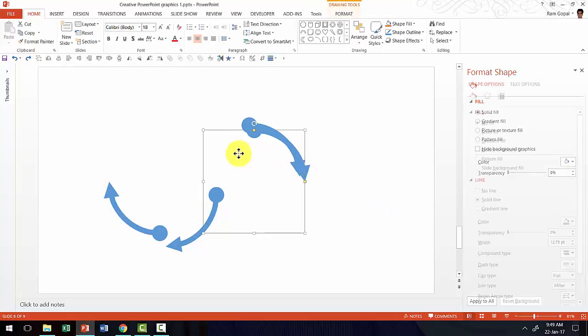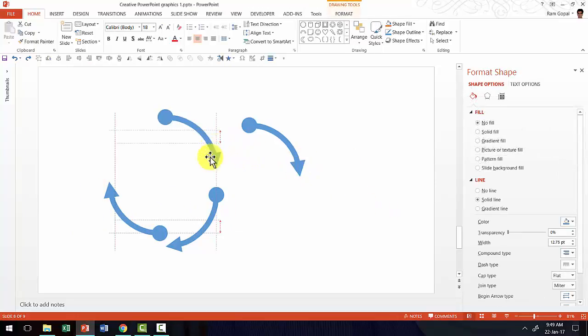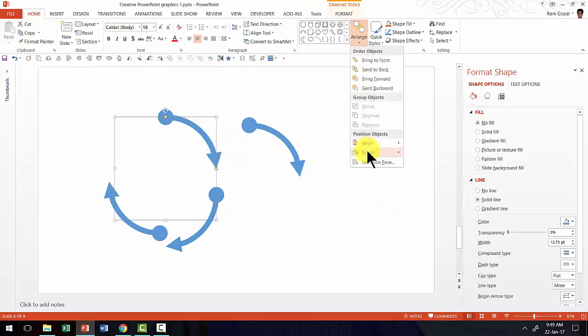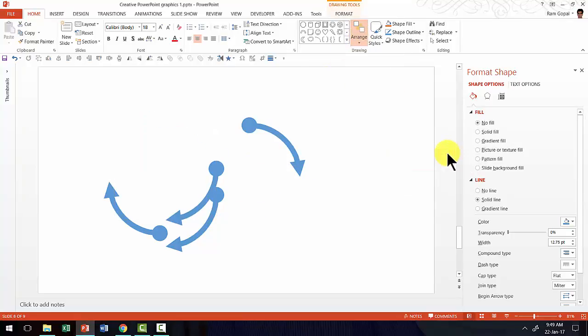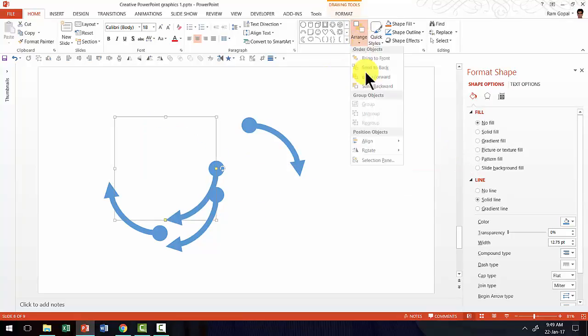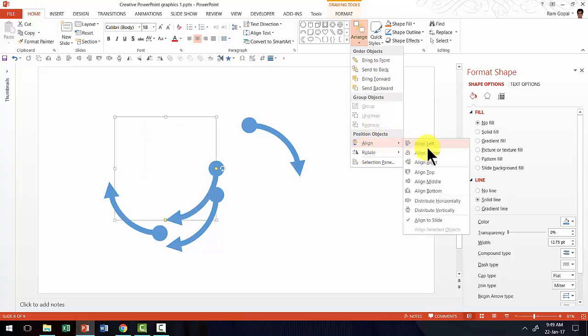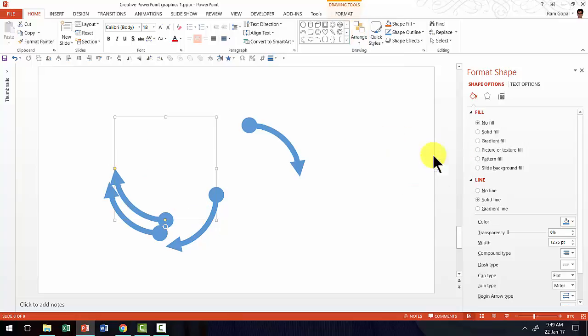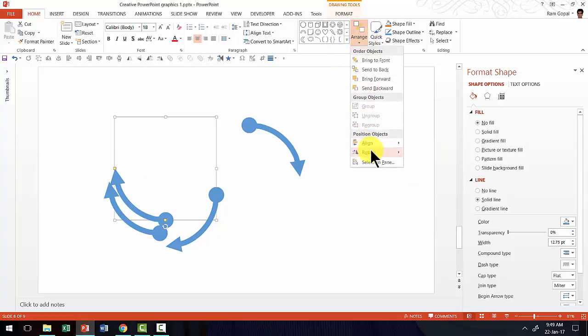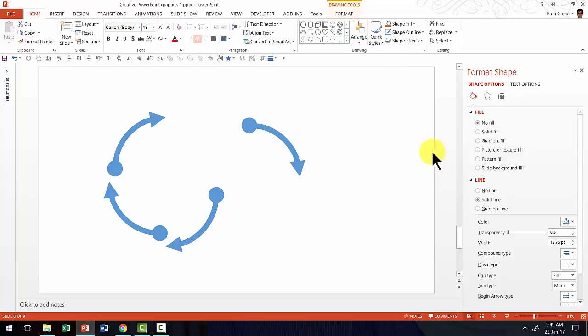Now let us pick up the third arrow and do the same process again. So rotate right 90 degrees, arrange, rotate right 90 degrees, arrange, rotate and rotate right 90 degrees. That's it.